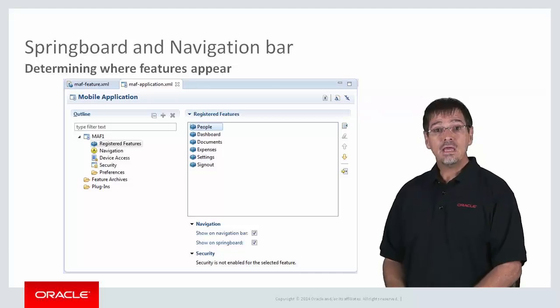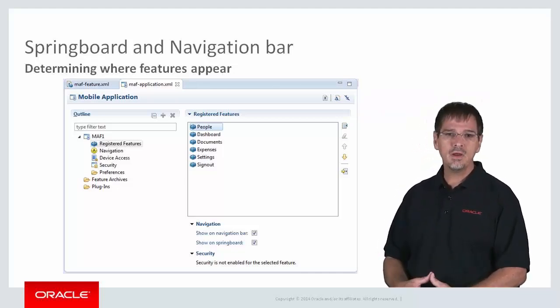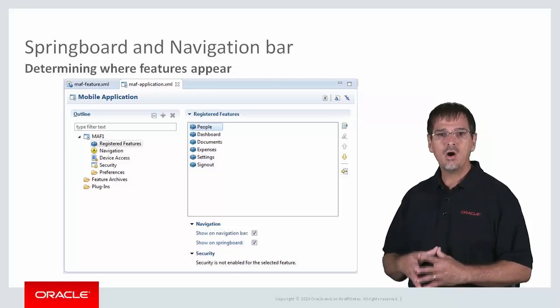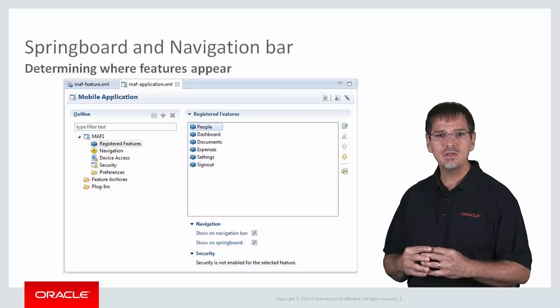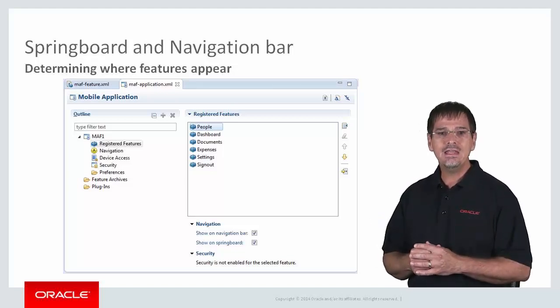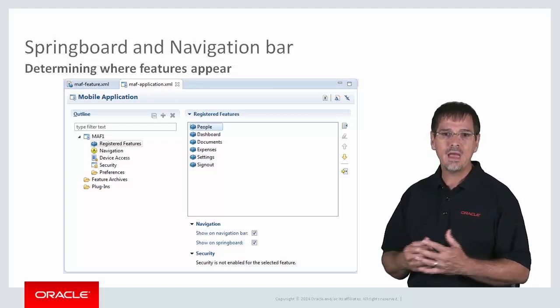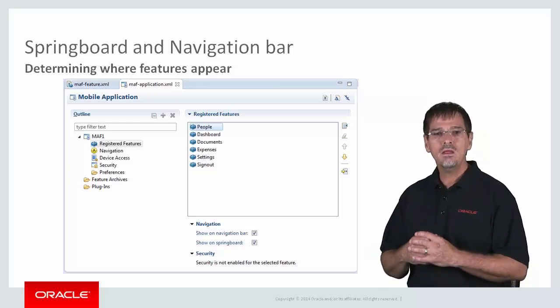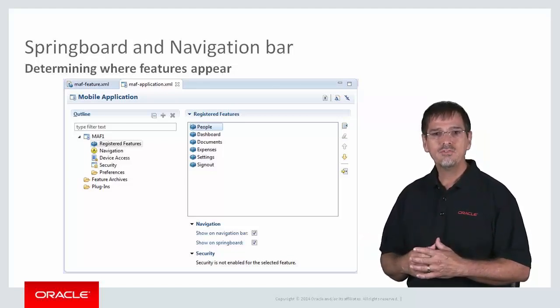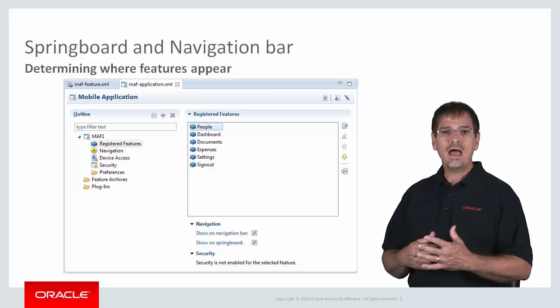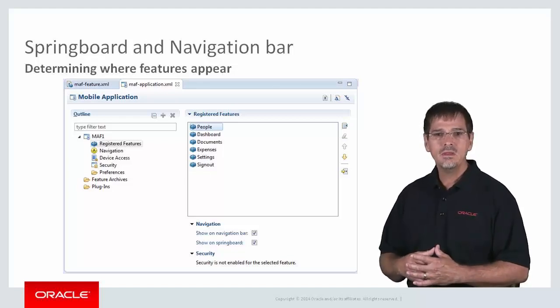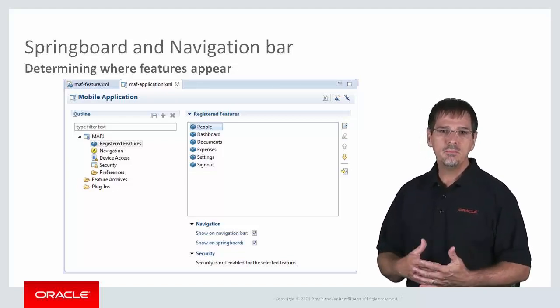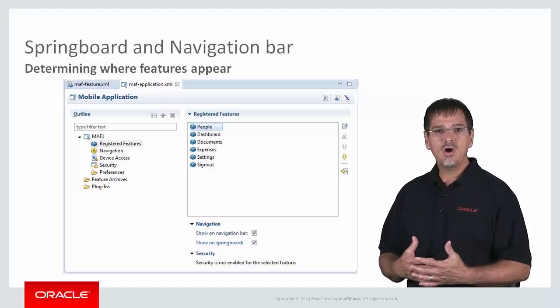Now let's look in a little more detail at how you define whether your features appear on the springboard, the navbar, or both. Since the control of where the features appear is something you do for your application, then this is defined in the application configuration file, maf-application.xml, that I introduced earlier. You access that file through the mobile application editor. Here I have an application with the features I've just defined. I can now decide where those features appear.